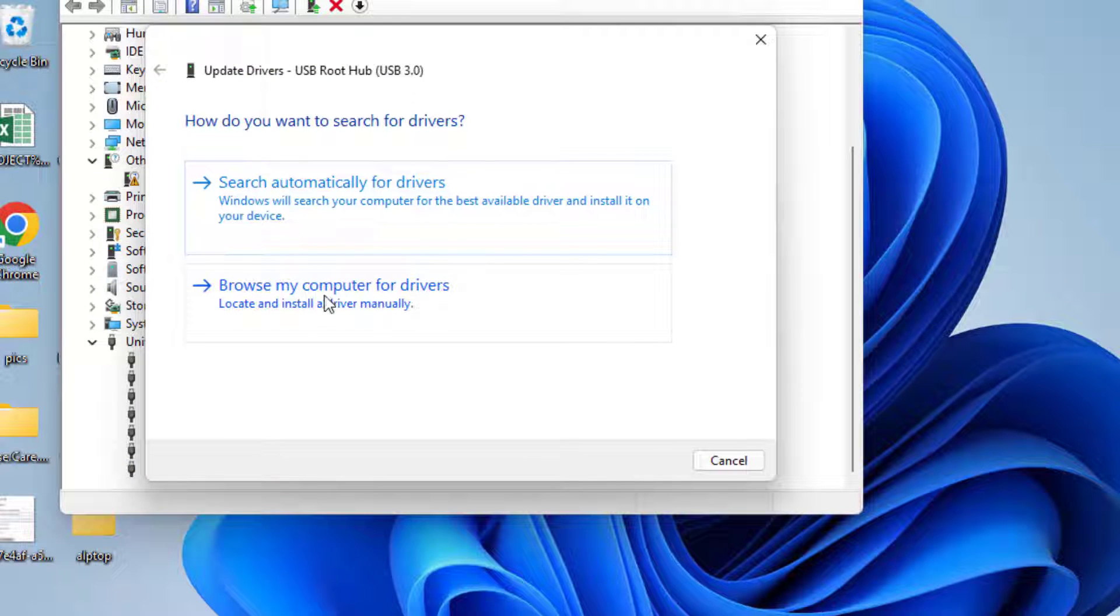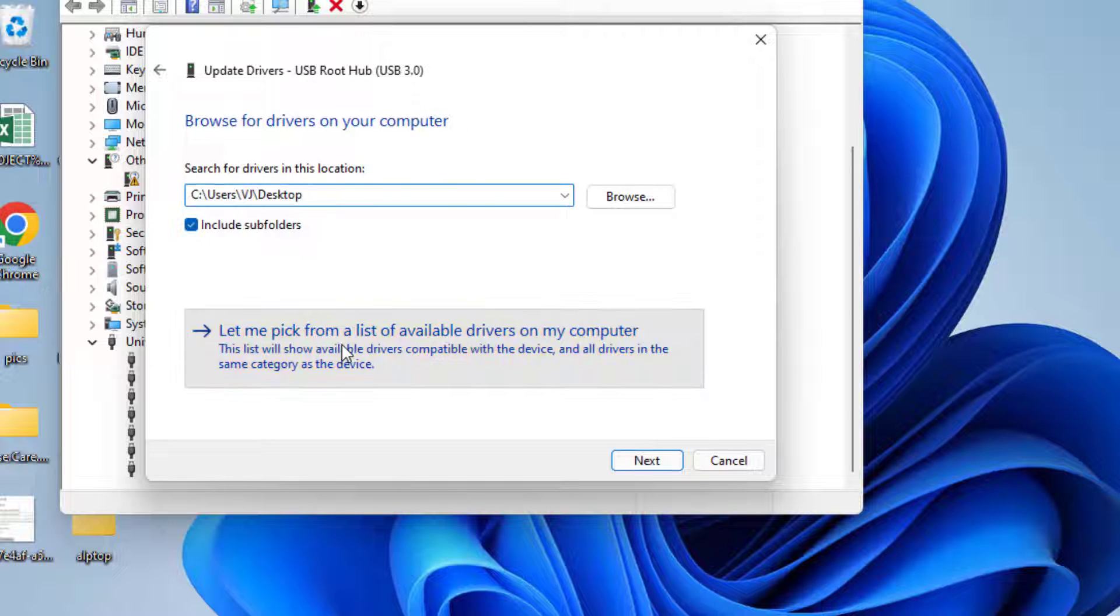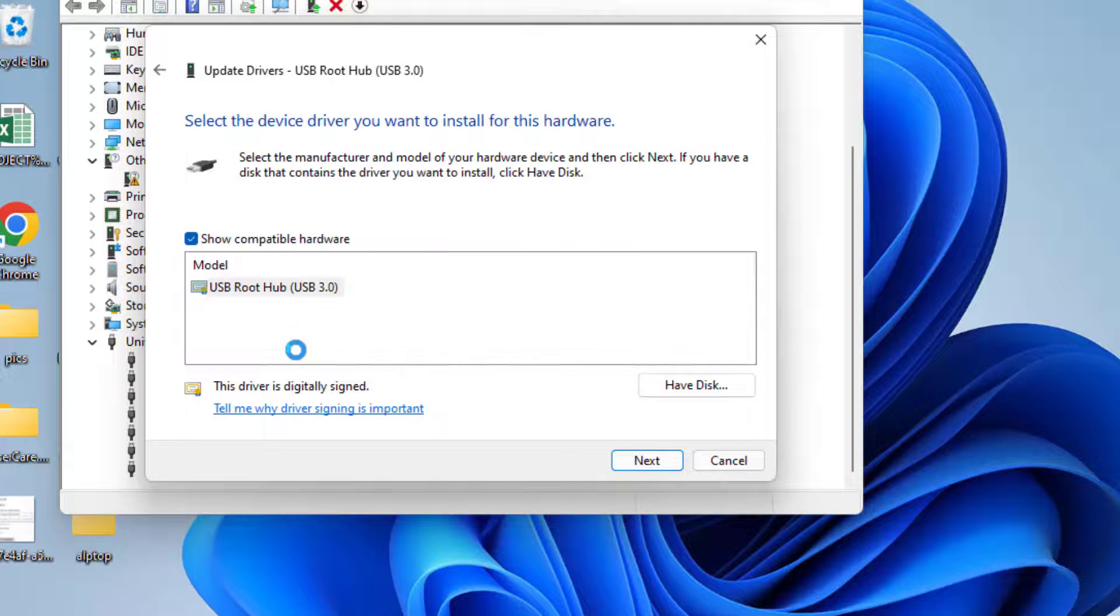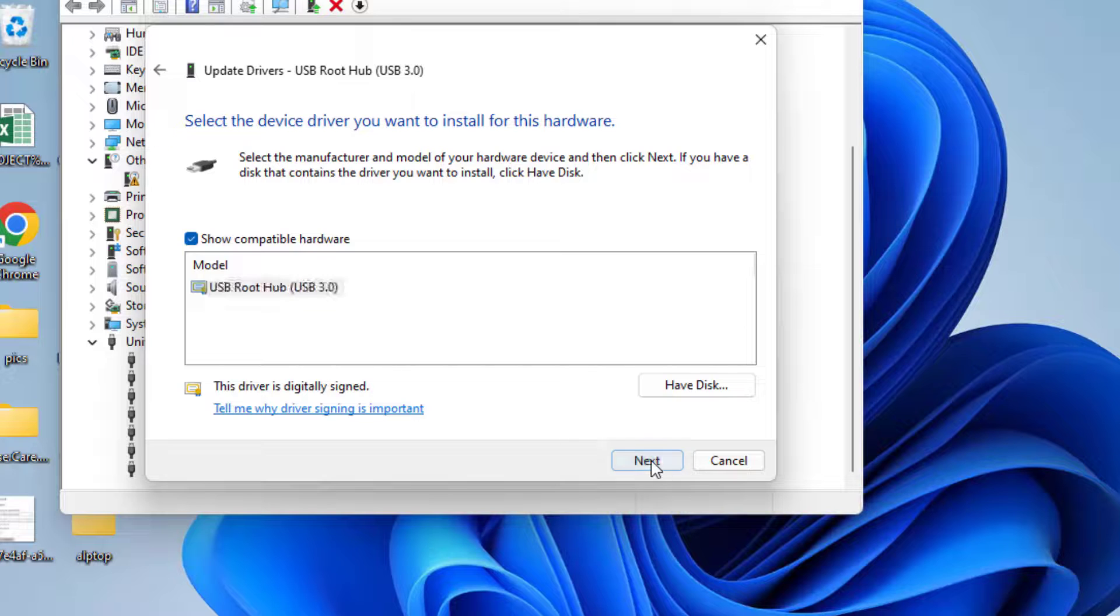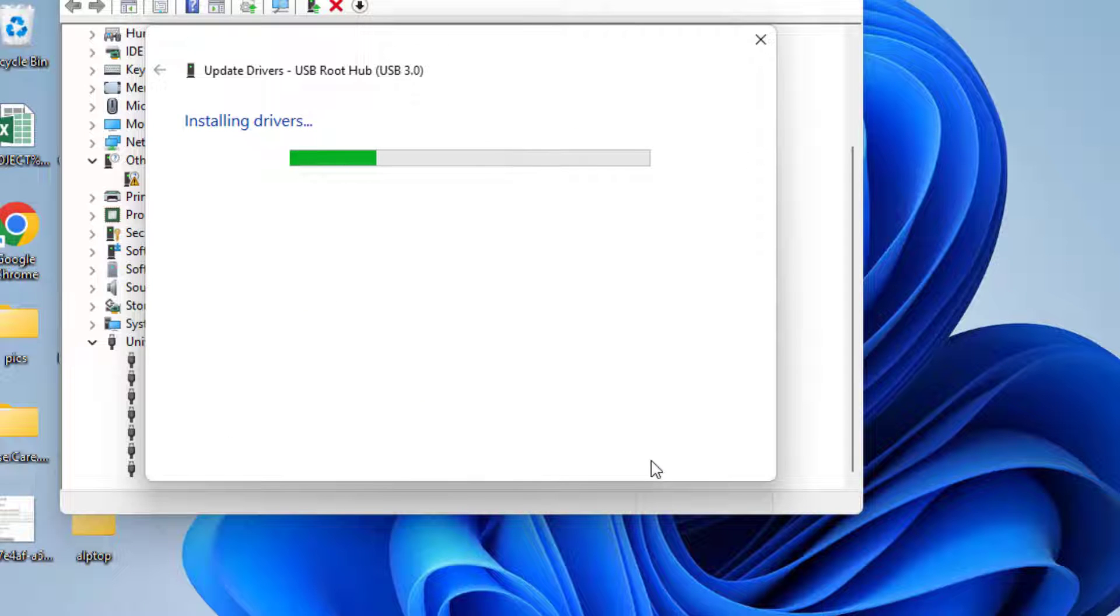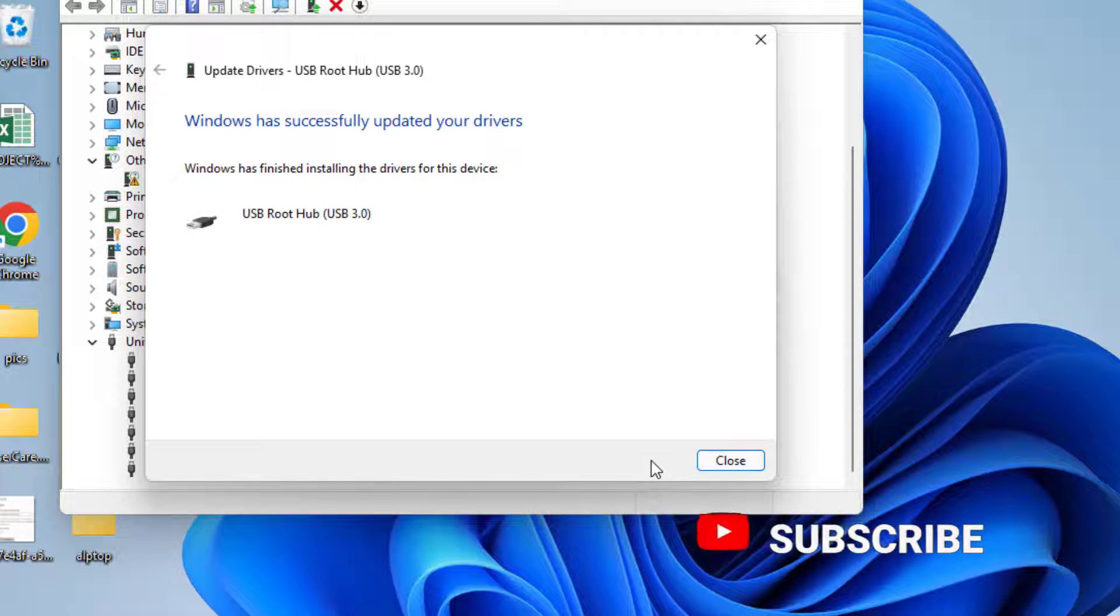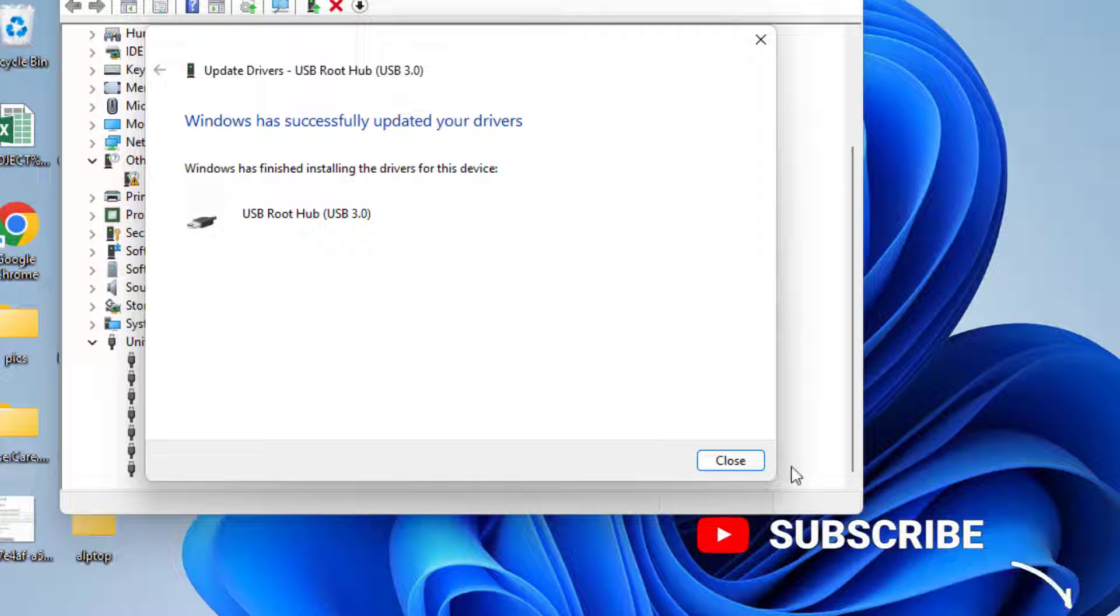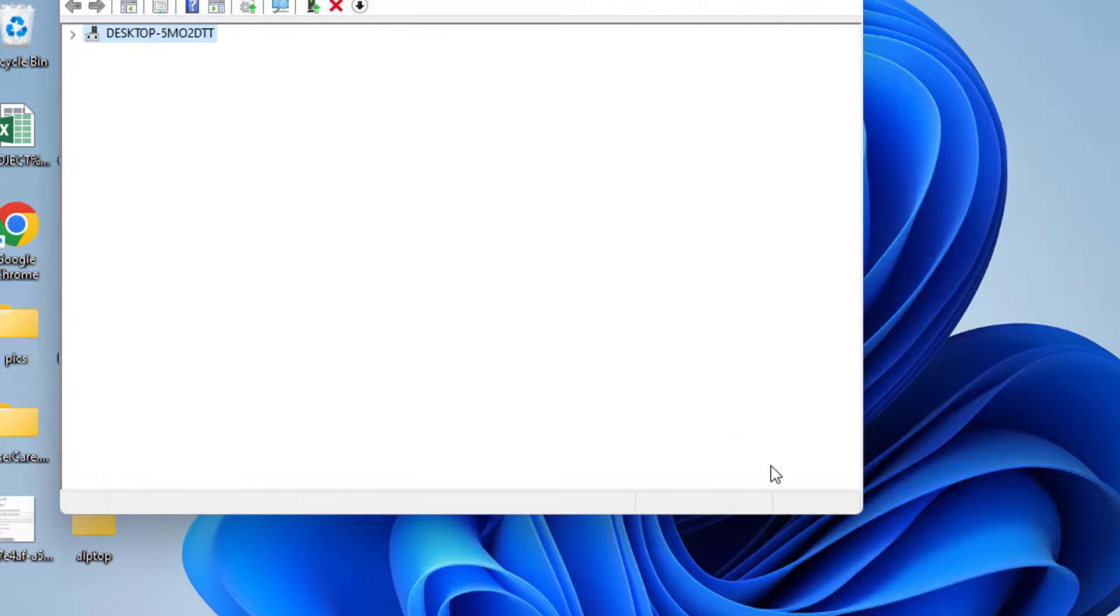Choose the second option, browse my computer for drivers, and again choose the second option. After that click on the USB root hub and hit the next button to continue installing the latest USB root hub drivers into your system. Once it is done go ahead and close it.